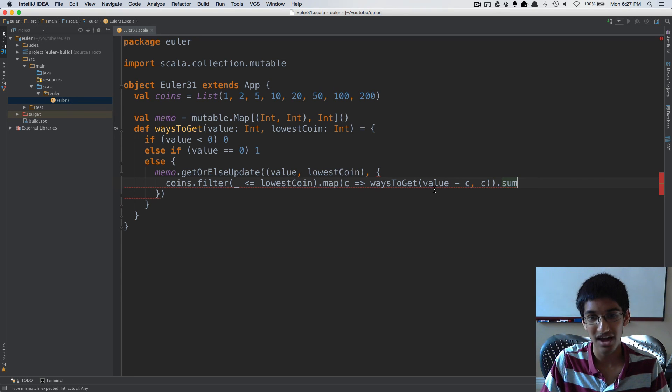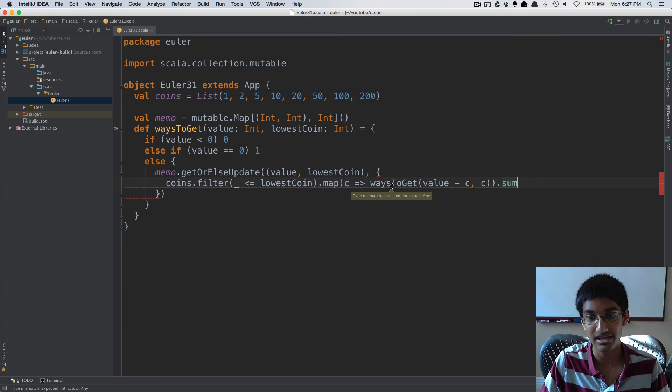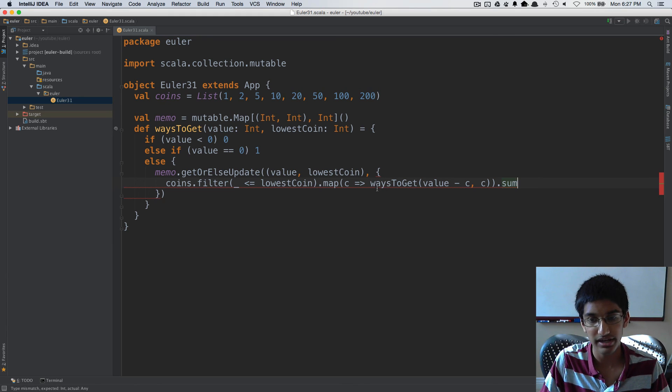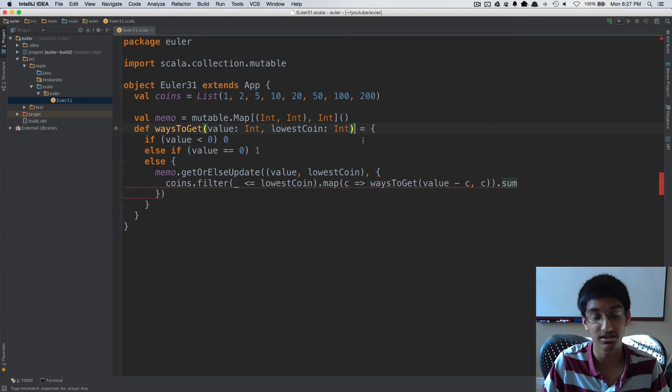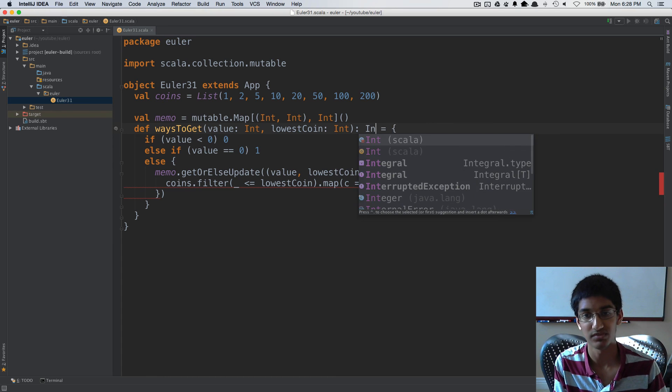Now it's giving us a compile error because it's saying expected int but got actual any. The reason is we haven't provided a return type for waysToGet. Since this is a recursive method, we have to provide that.